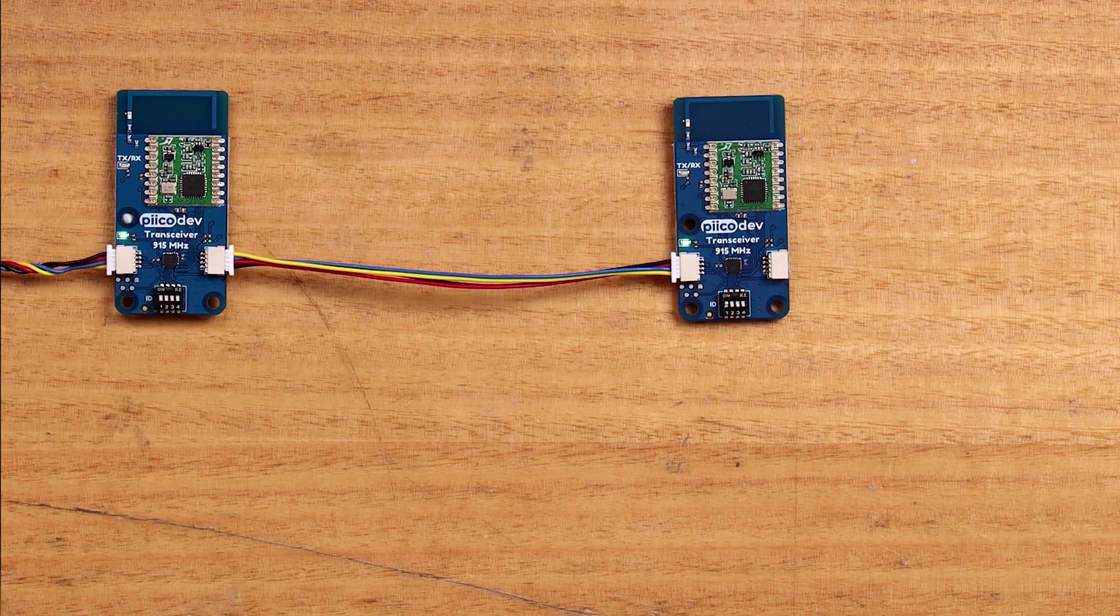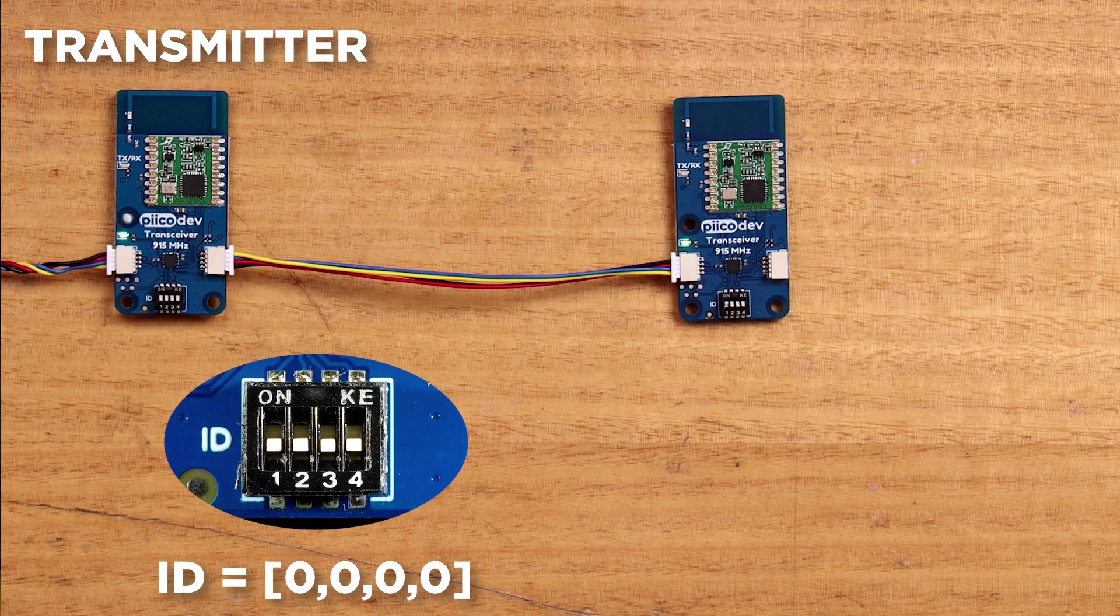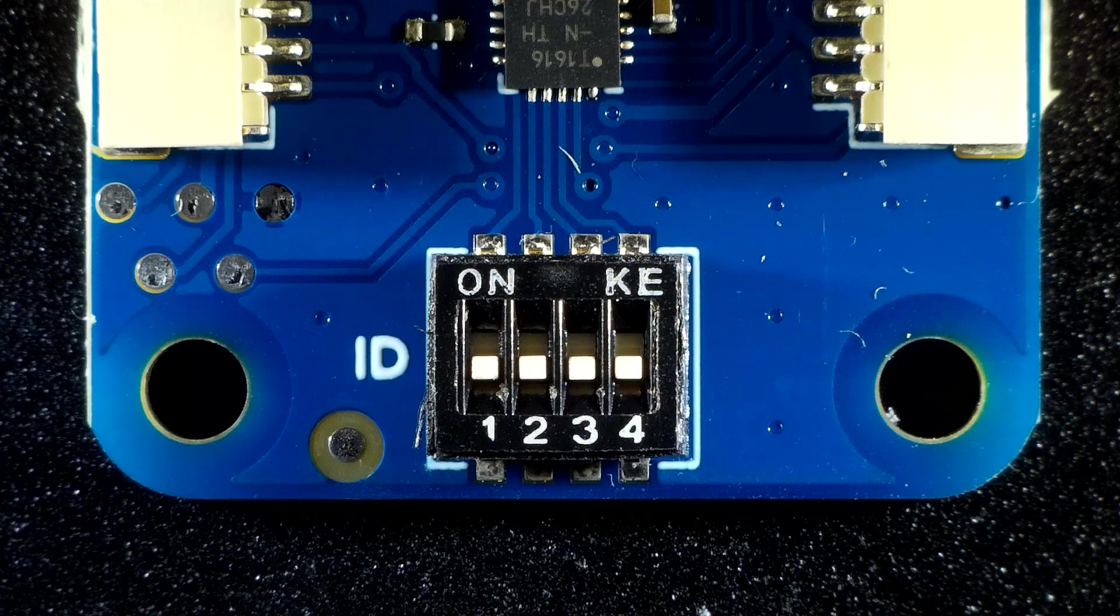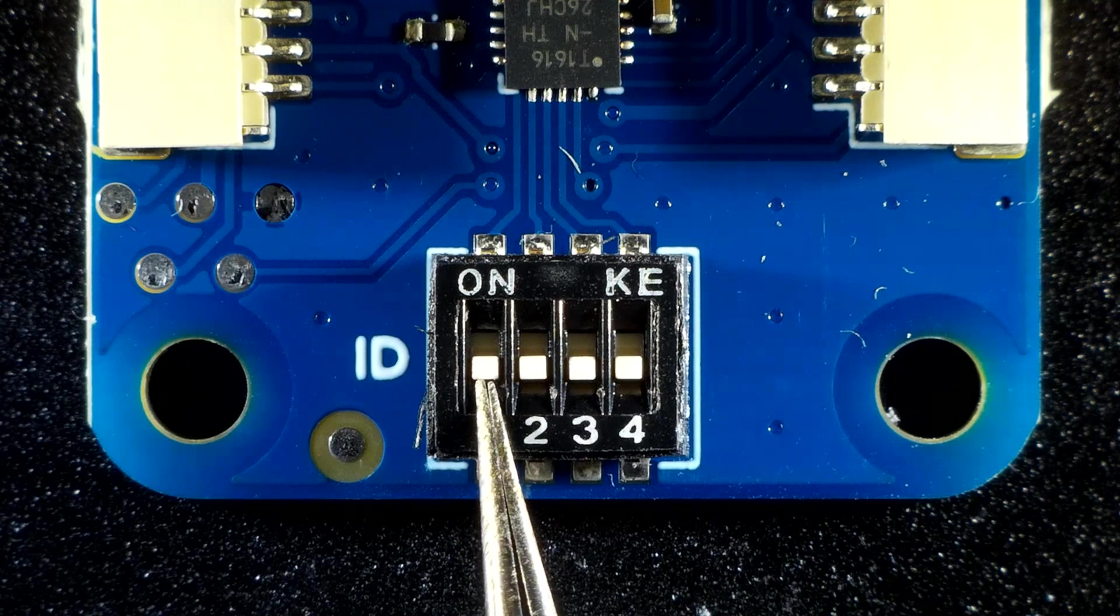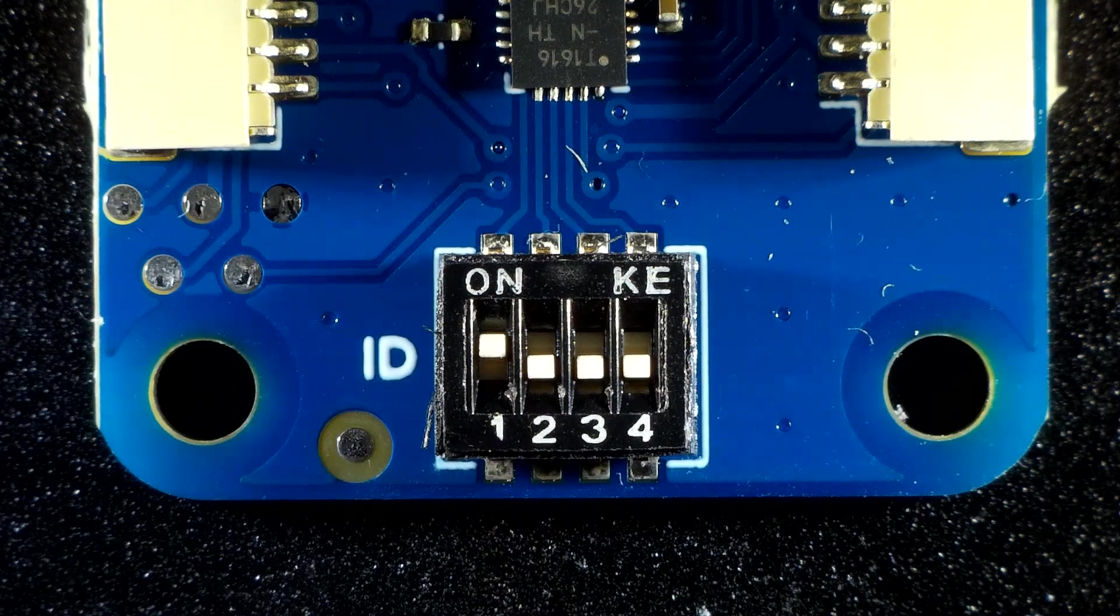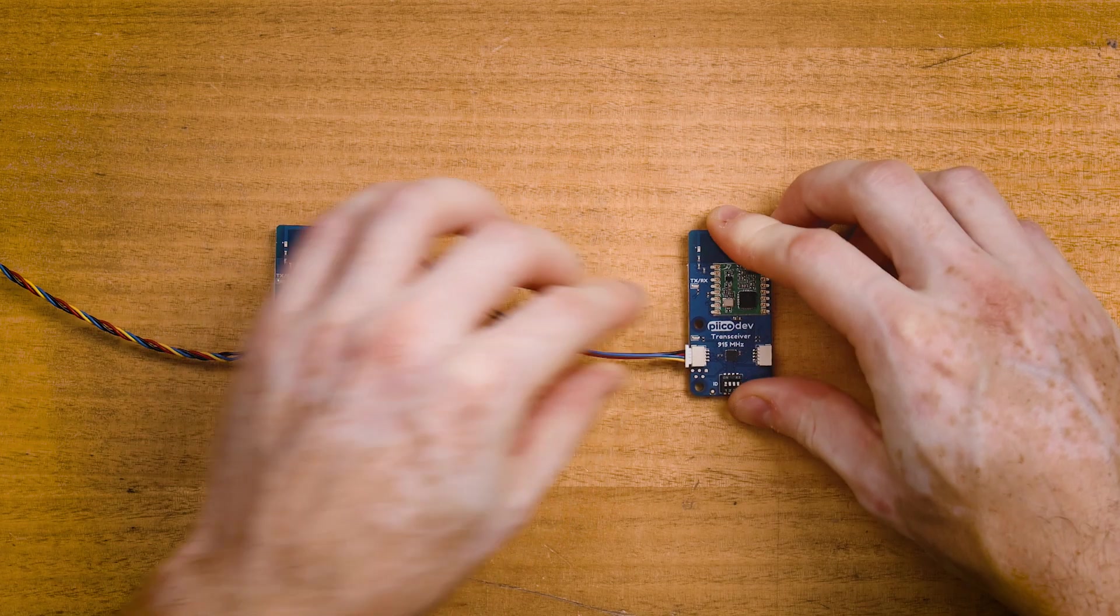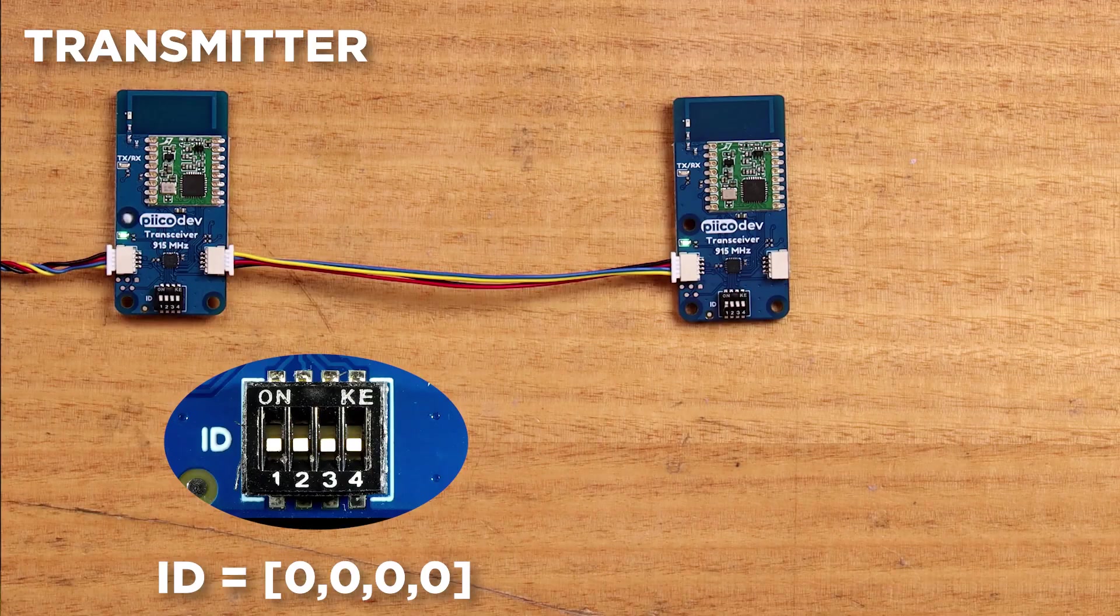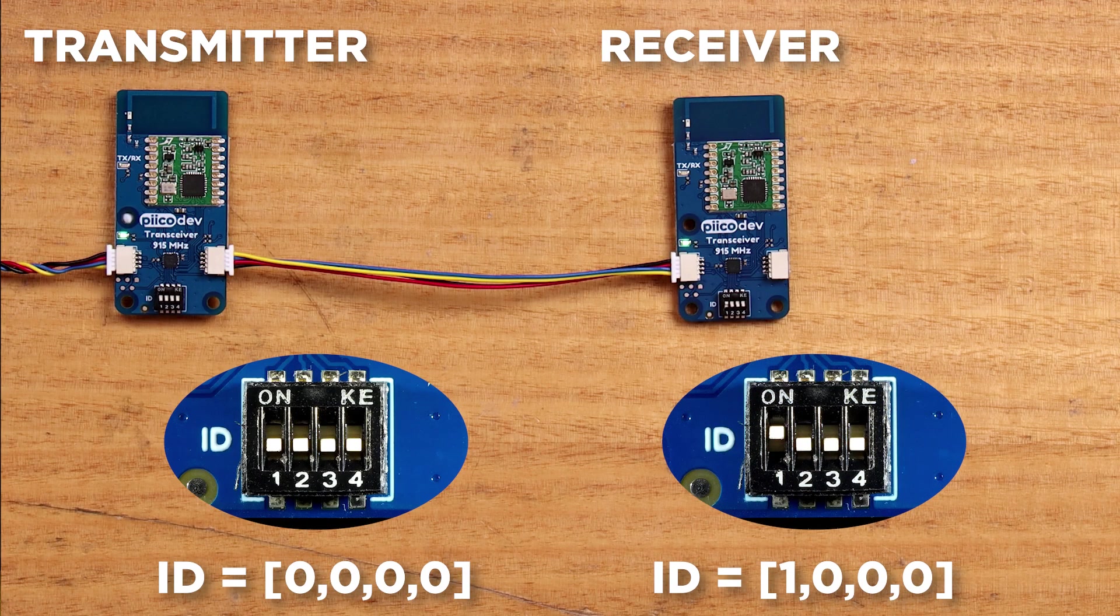Now it's also possible to run multiple transceivers on the same PicoDev bus. You might want to do this if you're experimenting and you only have one dev board, or to create a bridge between two transceiver groups. Recall that we're already working with a transceiver that has all its ID switches off. To add a second transceiver, you first need to set a unique ID. Do this by setting the first ID switch on, and then the rest can remain off. Then daisy chain the new transceiver onto the PicoDev bus.